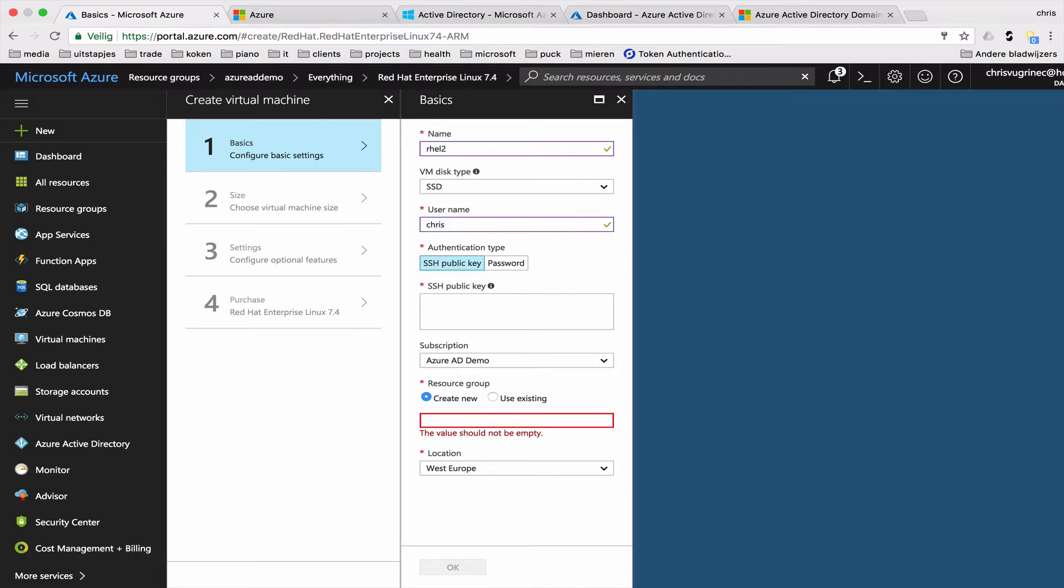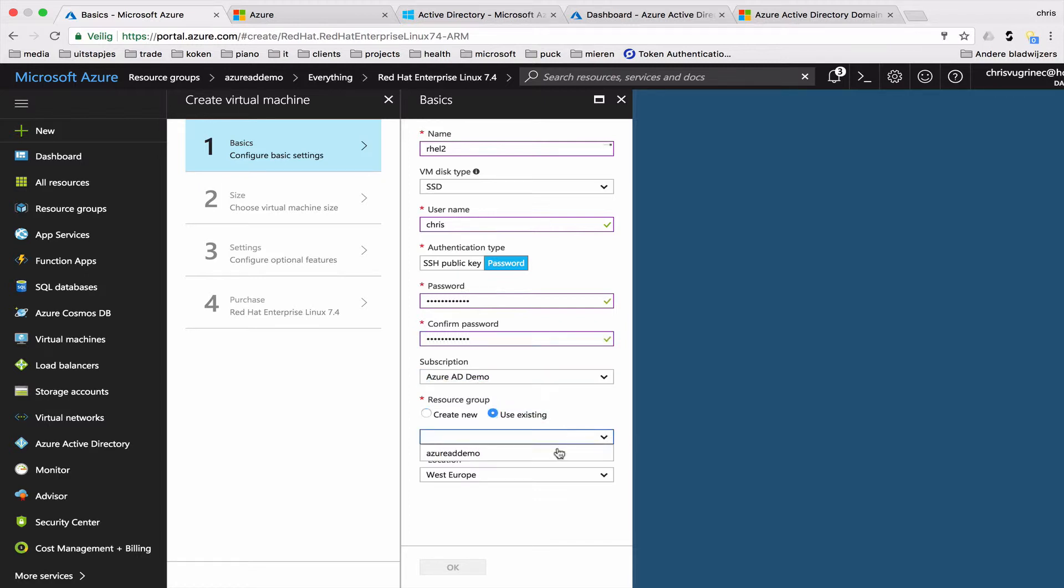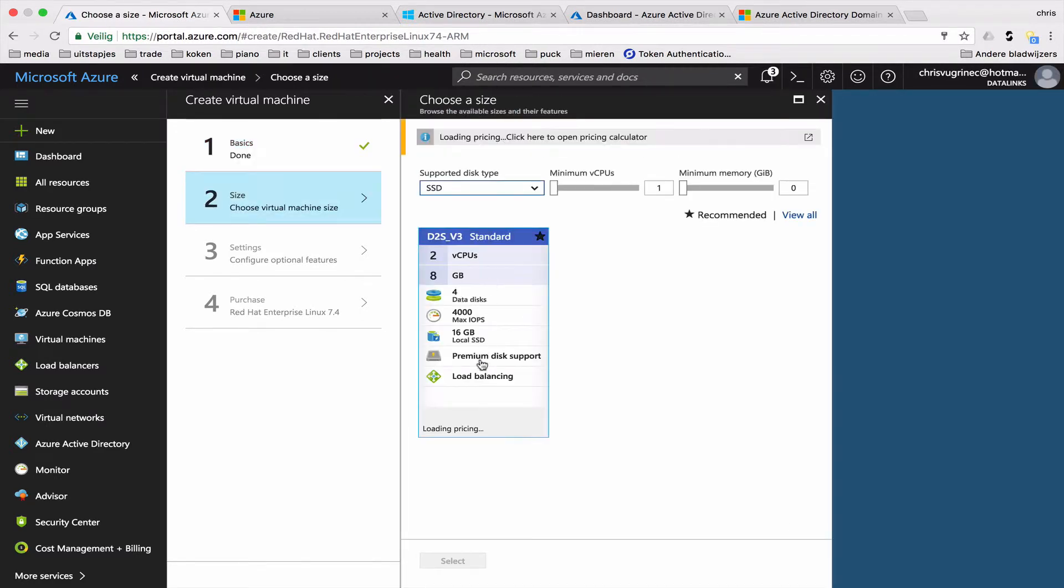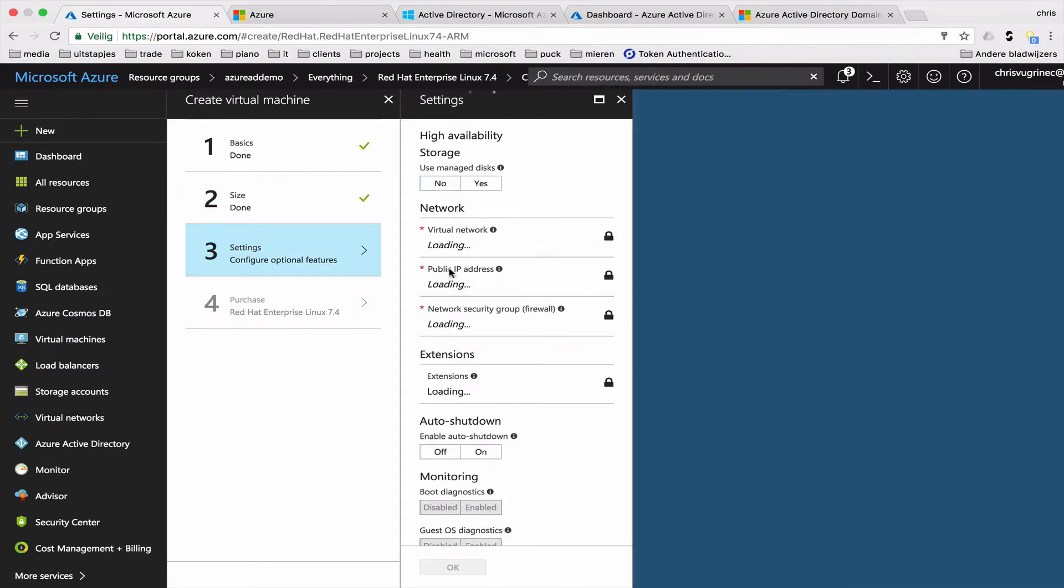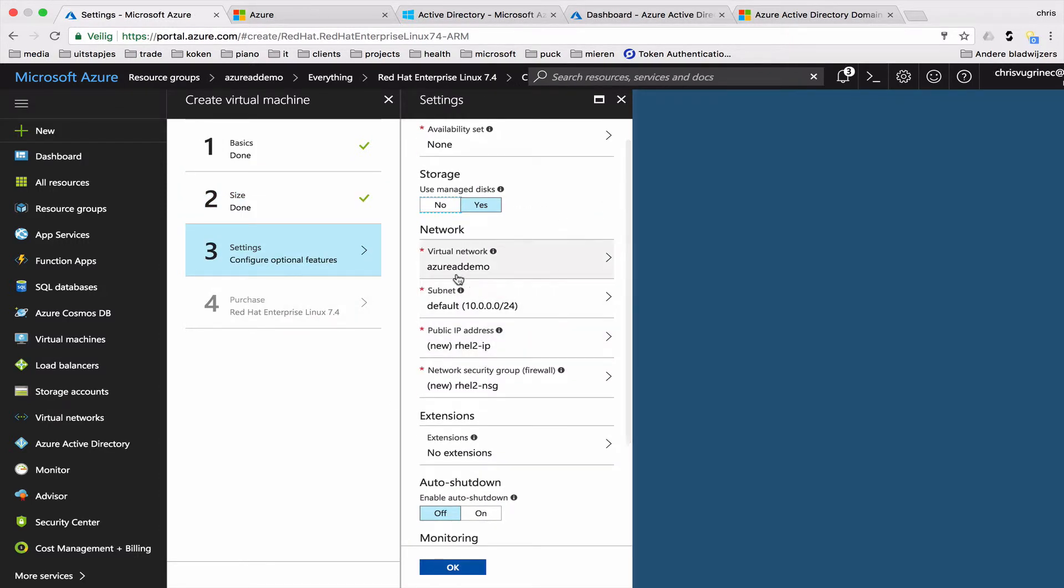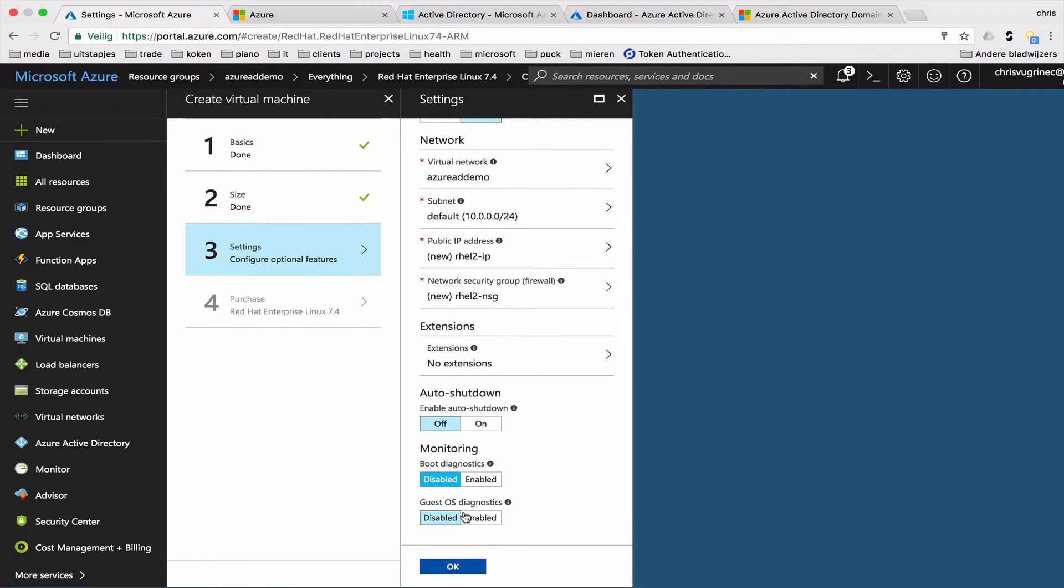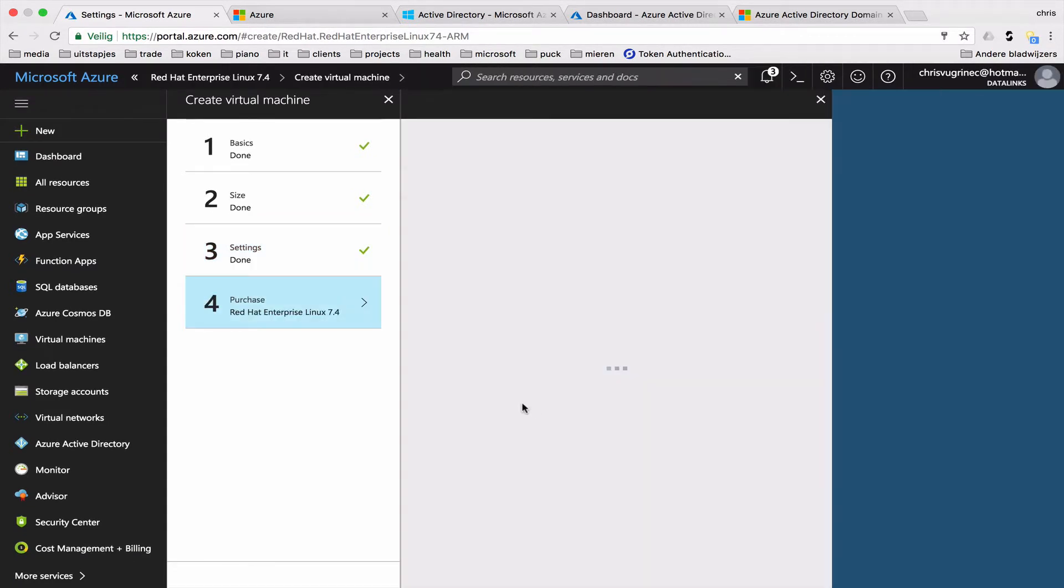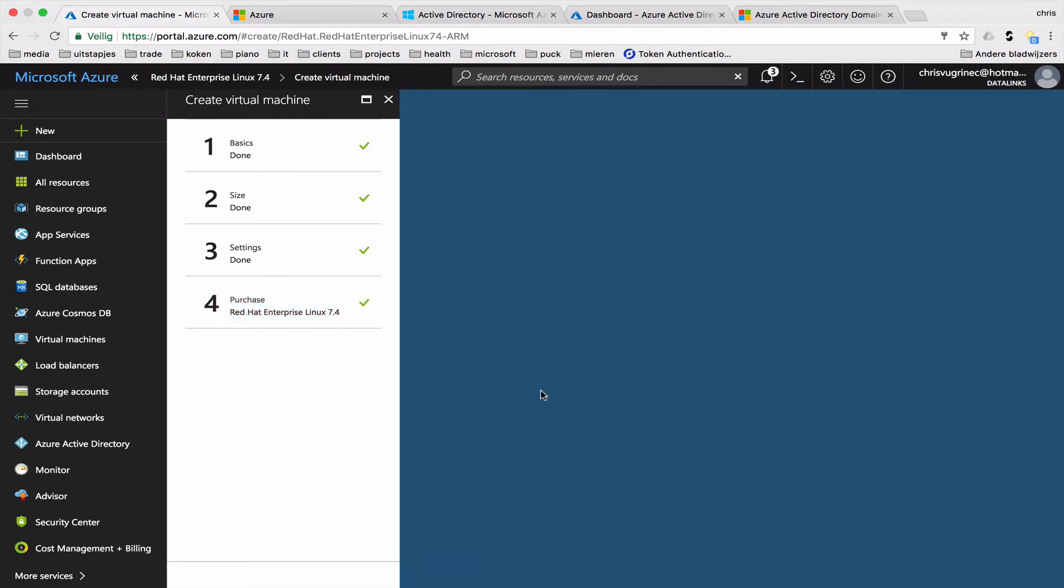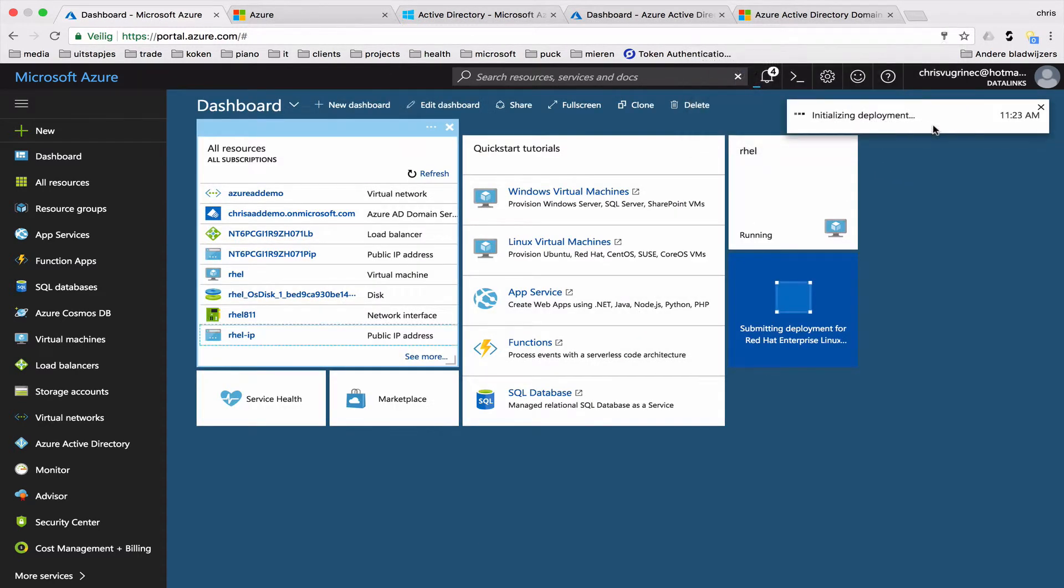Chris, for now I'm not using a public key. I'm using just a password. Existing. So here we go. Default. Not doing anything here. Just making sure I'm using the same network. No monitoring. Select OK. Purchase. OK.